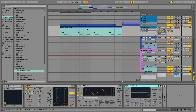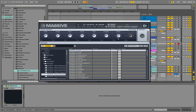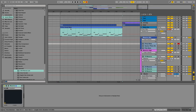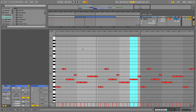We could take that pattern and copy it to several other instances of the synthesizer using other patches. For example, in this group I have another patch loaded from our Massive pack called D House. I can simply drag the MIDI information here, maybe one octave higher.